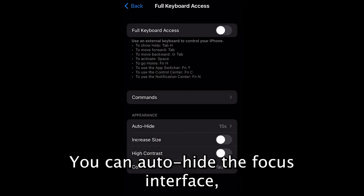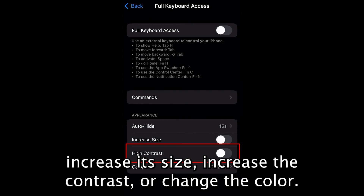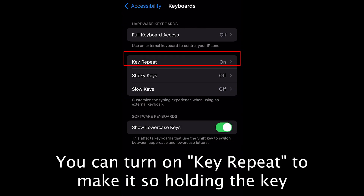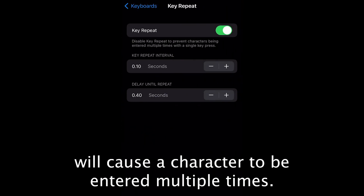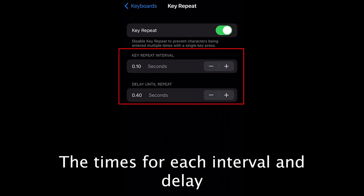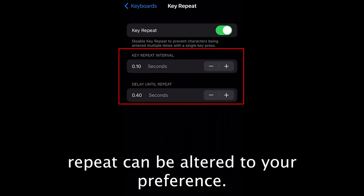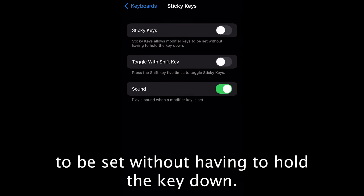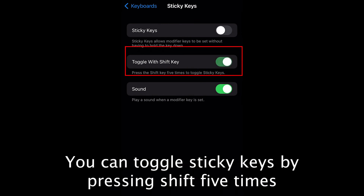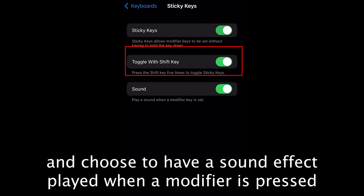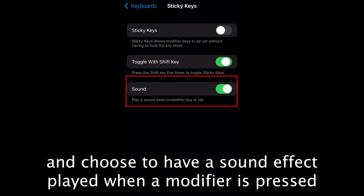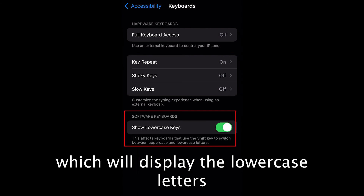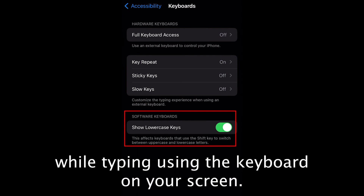You can auto-hide the focus interface, increase its size, increase the contrast, or change the color. You can turn on Key Repeat to make it so that holding a key will cause a character to be entered multiple times — the times for each interval and delay until repeat can be altered to your preference. Sticky Keys will allow modifier keys, such as Shift and Control, to be set without having to hold the key down. You can toggle Sticky Keys by pressing Shift five times, and choose to have a sound effect play when the modifier is pressed. Lastly, there is the option Show Lowercase Keys, which will display lowercase letters while typing using the on-screen keyboard.